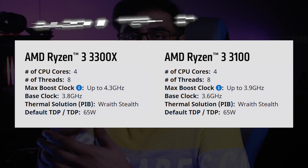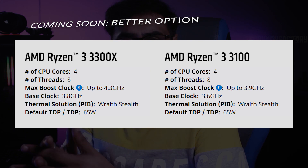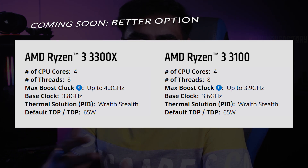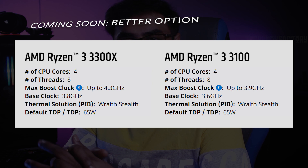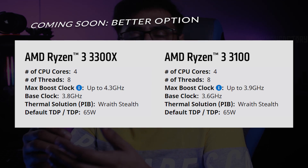This is a good processor for editing — 4 cores, 4 threads, 4.1 GHz speed. You can easily do 1080p video editing with high graphics presets and plugins. In May or June, the Ryzen 3 3100 and 3300X will be shipping, which is a better option as it has 4 cores, 8 threads, and speed up to 4.2 GHz.